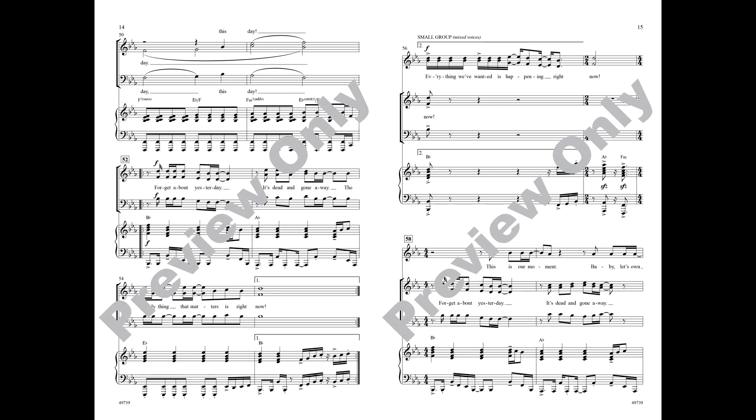Forget about yesterday, it's dead and gone away. And the only thing that matters is right now.